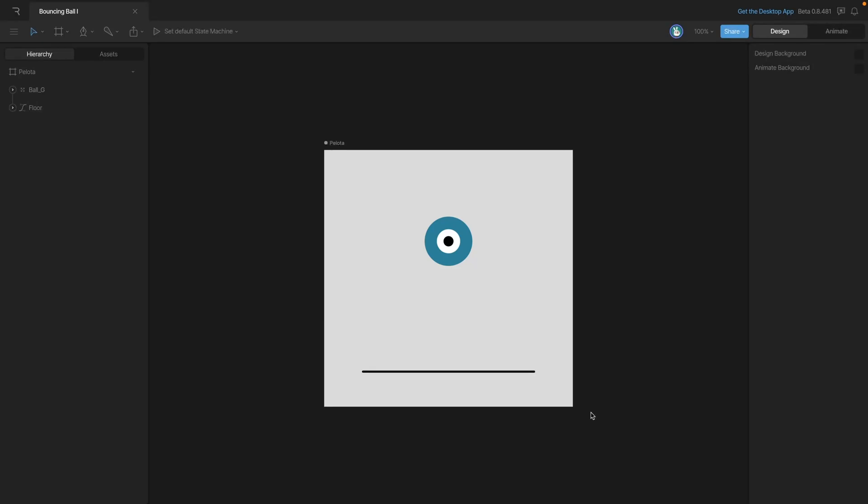Now we're going to be animating a bouncing ball. The bouncing ball is a classic exercise in animation. This may seem like a simple animation, but it contains many of the basic principles that we'll need when we animate.